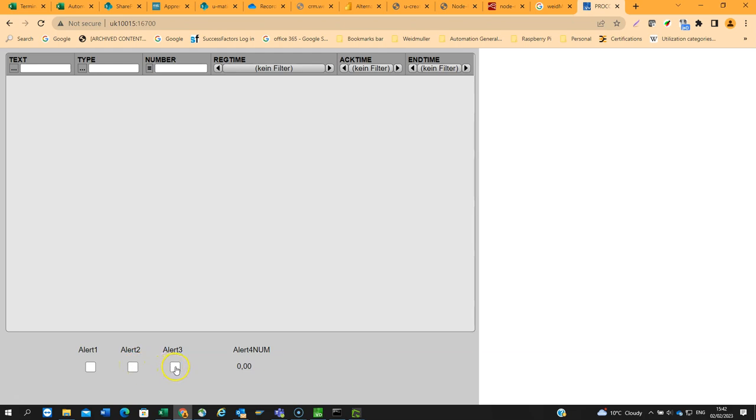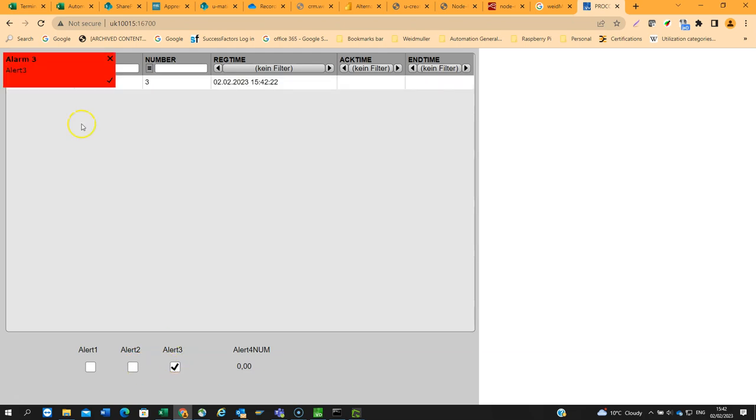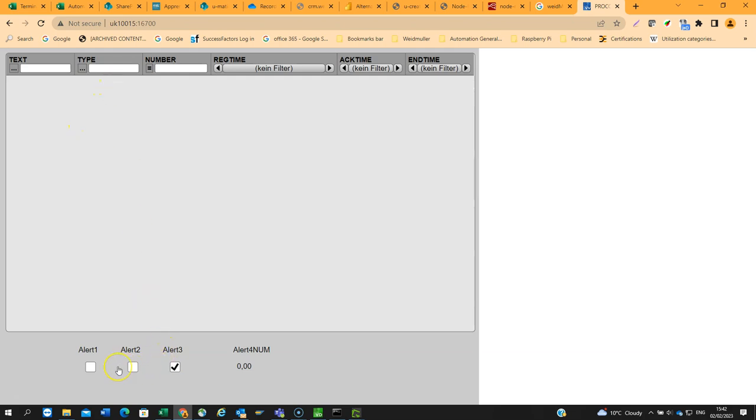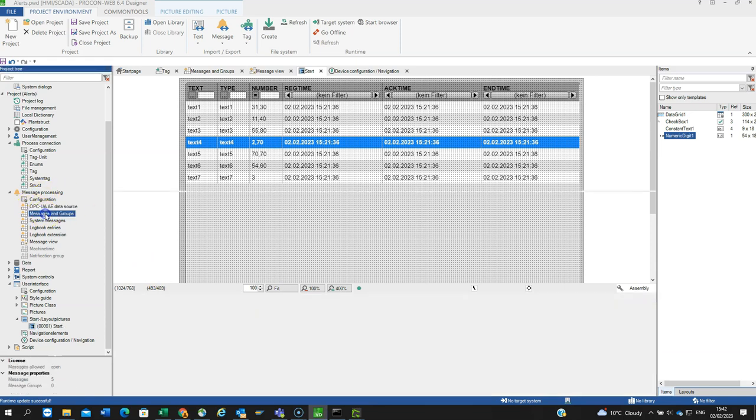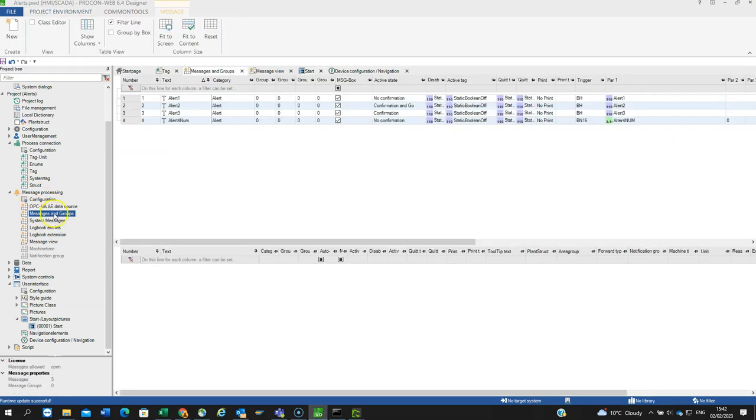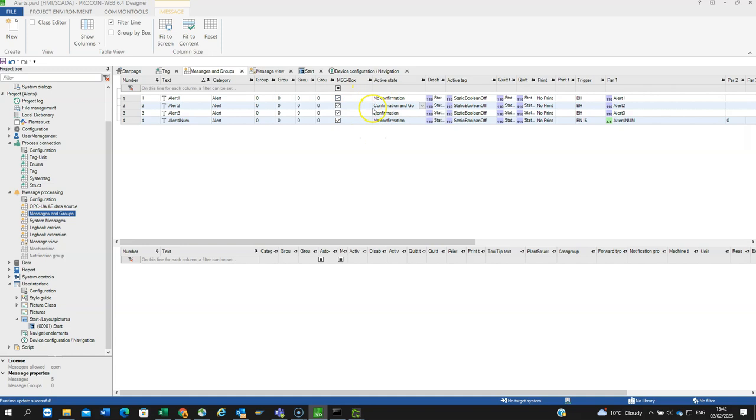Then I can set up alert three, and again acknowledge it. Because they're all set slightly differently, if you remember, if I go back to messages and groups, I had the first one as no confirmation, then the second one is confirmation and go, and the third one is just confirmation. It's a bit of trial and error playing with them or referring to the help files to understand the differences between those different types. Confirmation being the same as acknowledgement.